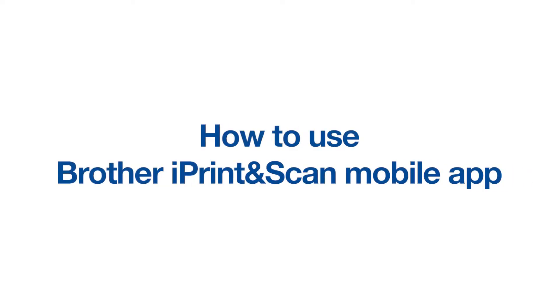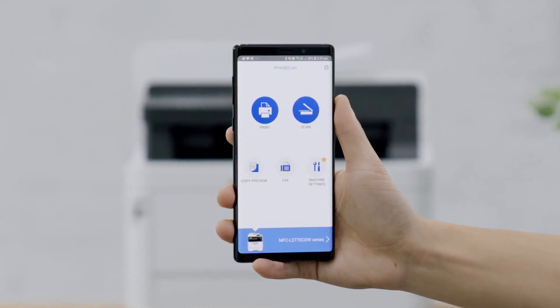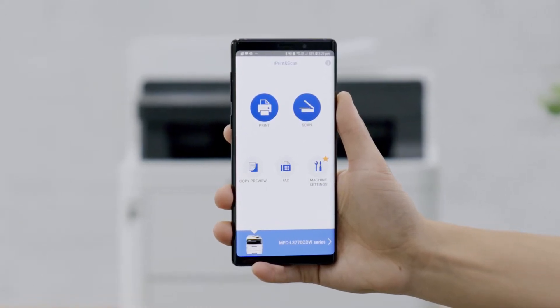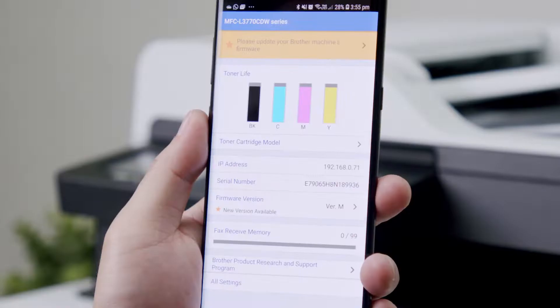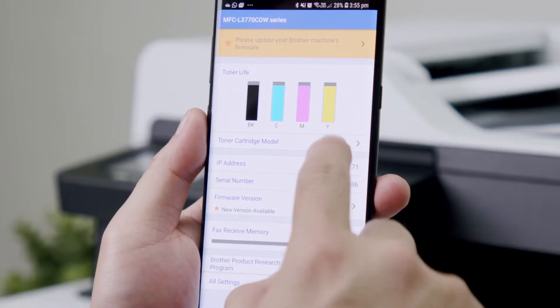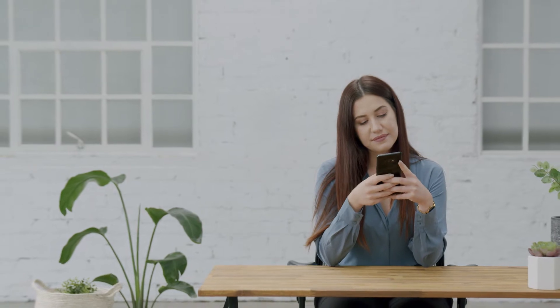How to use Brother iPrint and Scan mobile app. Brother iPrint and Scan is a free-to-download mobile app which gives you the ability to print, scan and manage your Brother device, such as checking ink or toner levels directly from your smartphone. This video is a quick guide to show you how to use the features of this powerful app so you can get the most out of your Brother device.